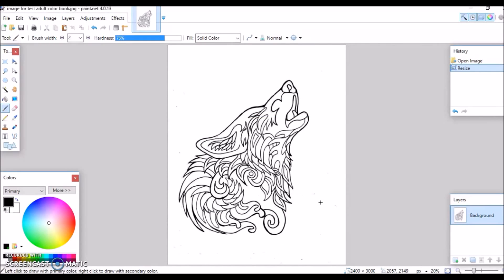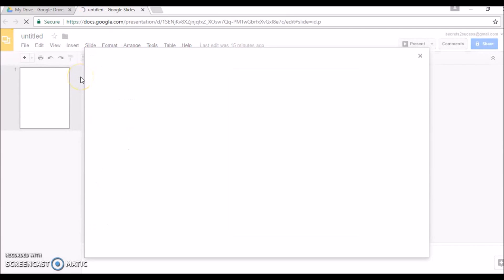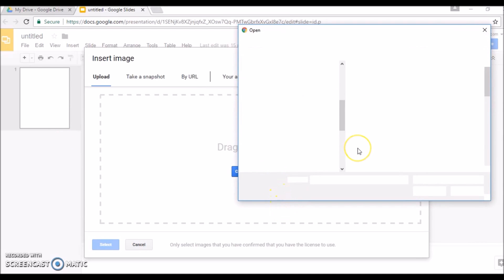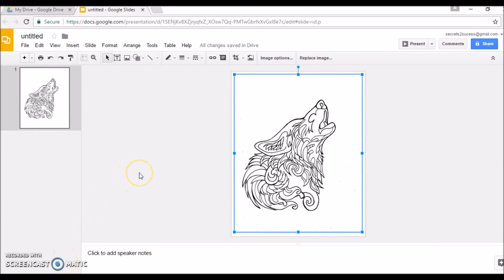We've formatted our image to 300 DPI and the correct size to fit in our book. Now I'm back at my blank presentation in Google Slides. We just formatted one of the images, so now I'm going to insert that image into this first slide. We go to Insert, click on Image. Since we're using the web version of this app, you'll have to upload the image to Google Slides — click on 'Choose an image to upload' and search for your image.